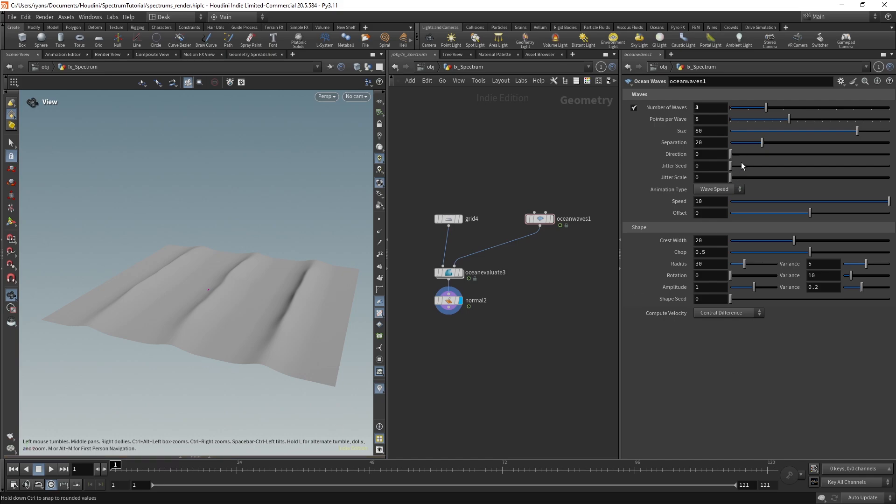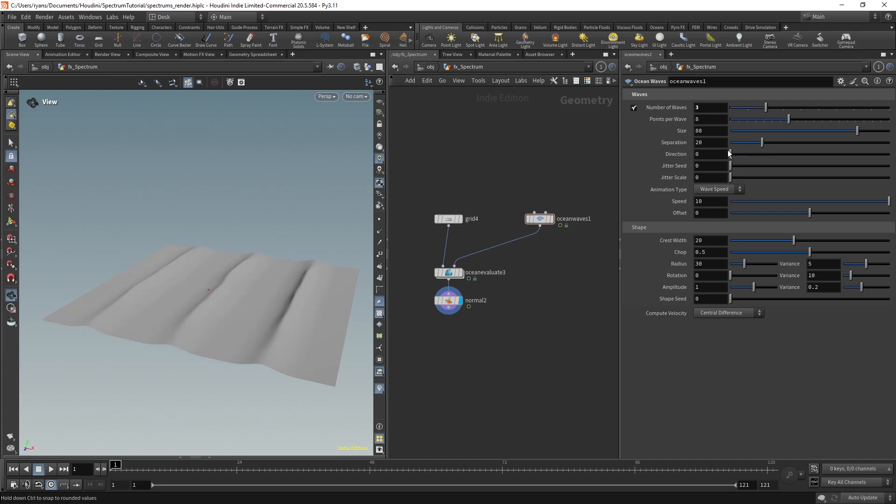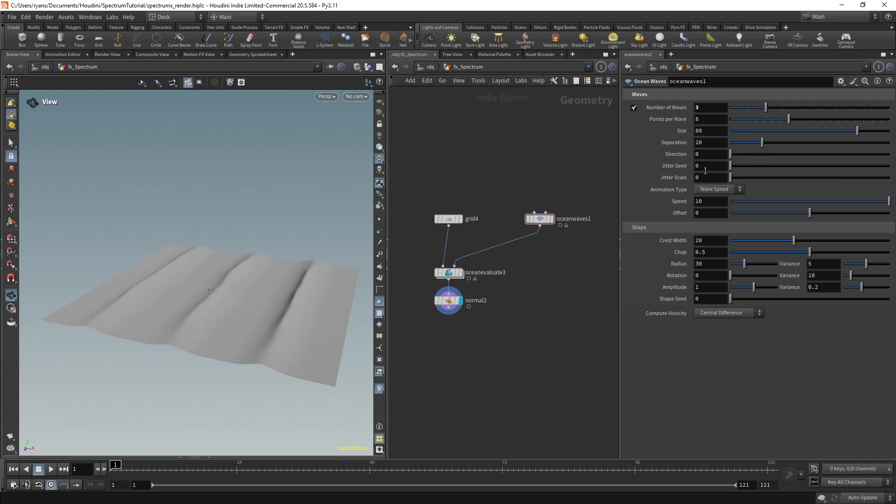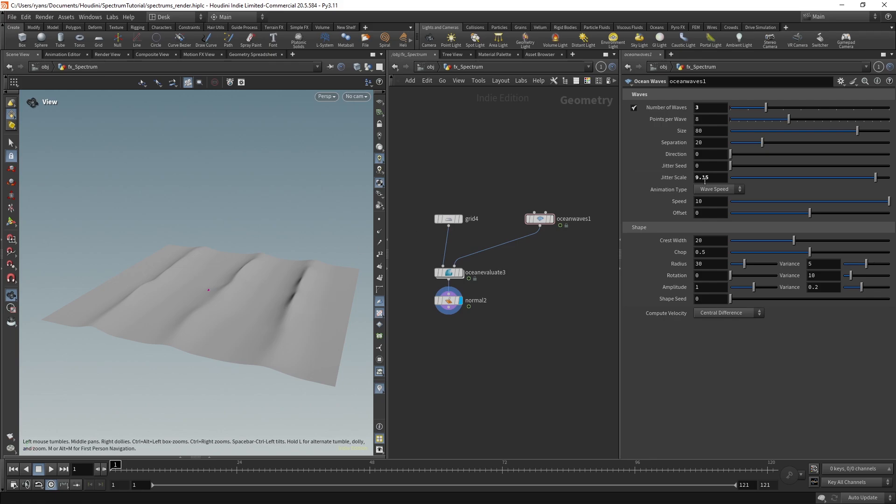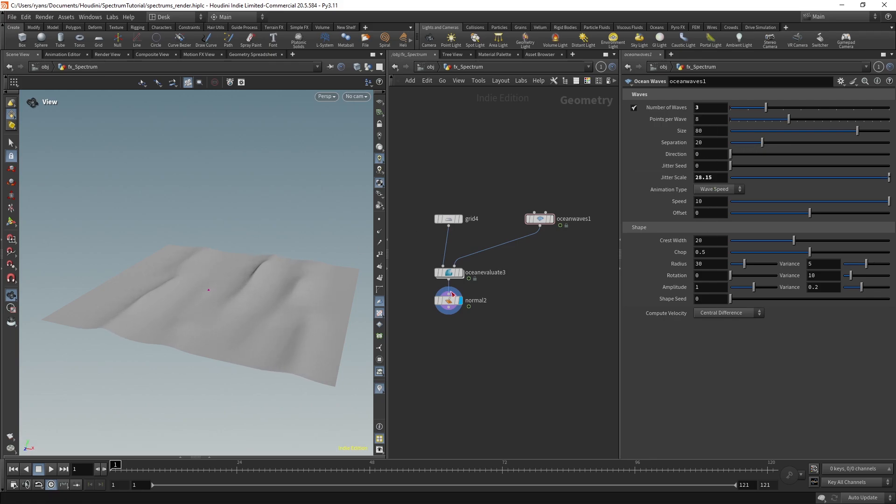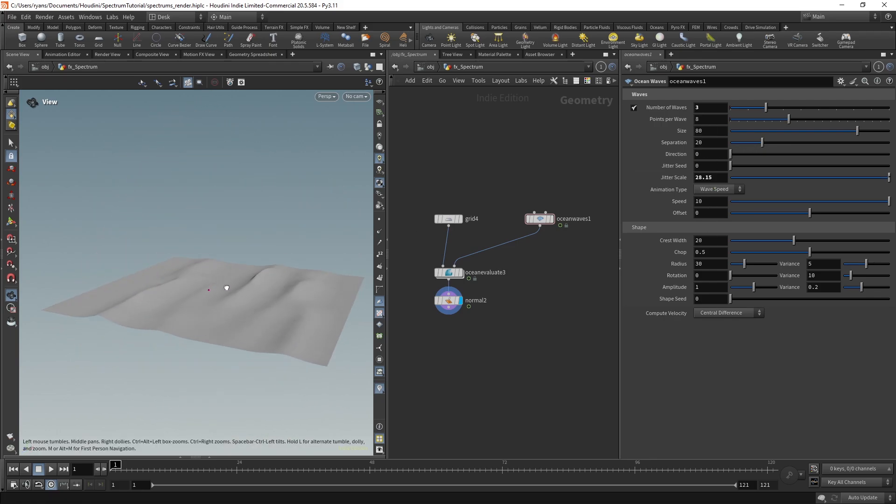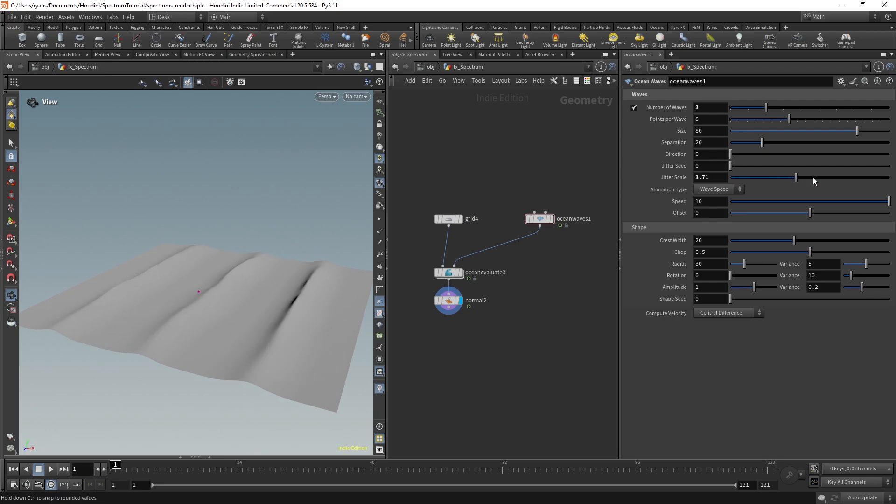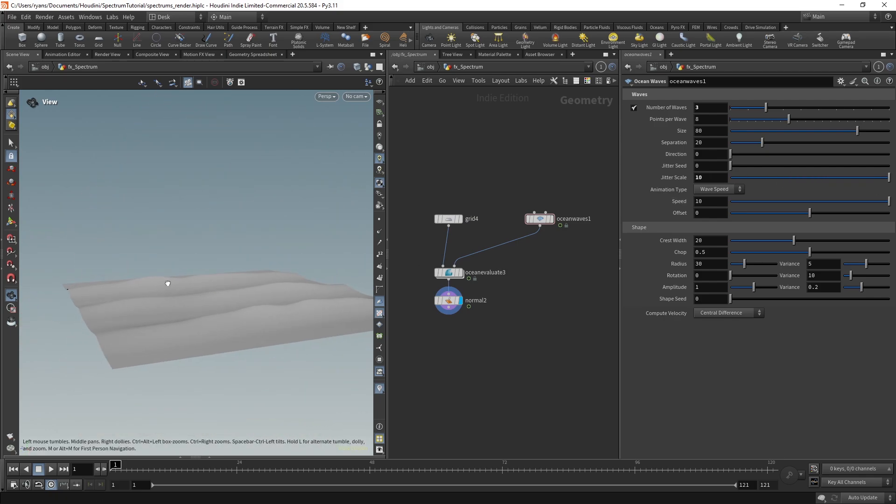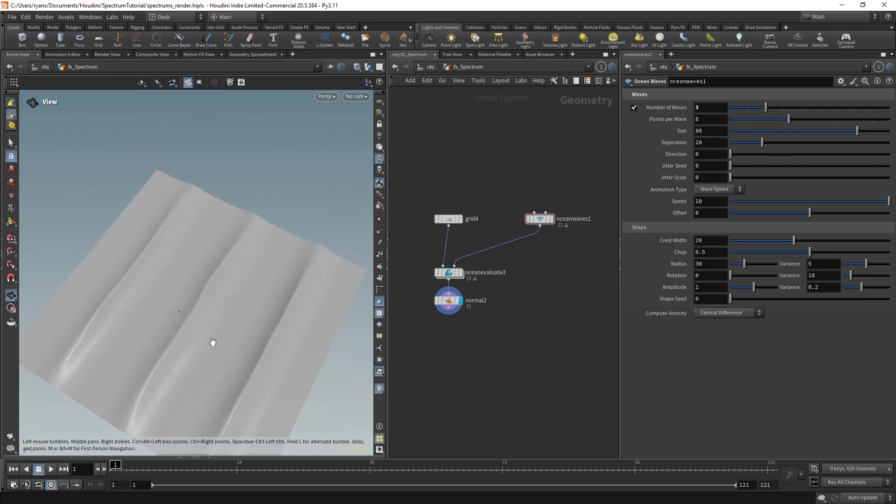So direction is exactly what it says on the tin. It's just the direction, as with the ocean spectrum direction. Jitter seed is just a randomize on the seed. You might not notice much happen, but jitter scale is also a randomization on the scale. If I go really high, you'll see it kind of warps it all together. It's probably not good to go that high, but quite high maybe will give a bit more of a natural feeling, so it's not super straight and consistent.